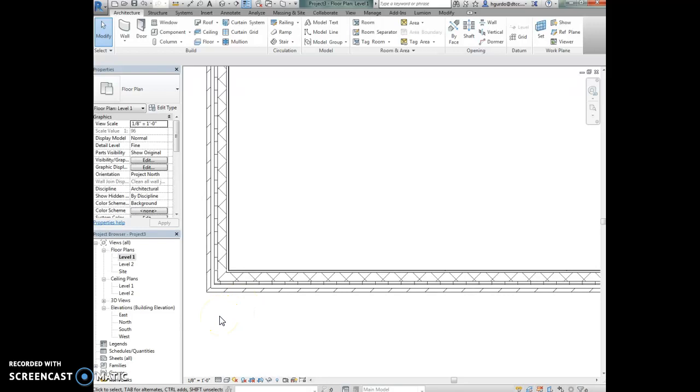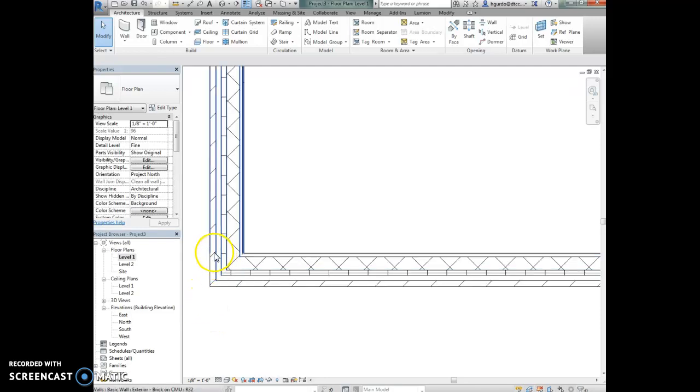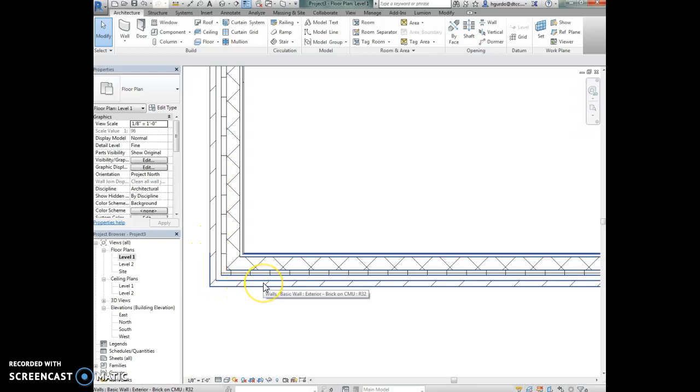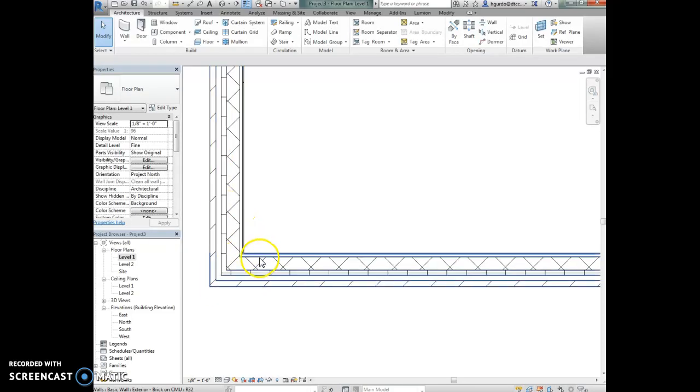You do need to know a little bit about symbols when you're drawing in Revit software. This diagonal line indicates brick, so this is the hatch for brick in plan view. This X symbol would be the plan view symbol for concrete masonry units or CMU.